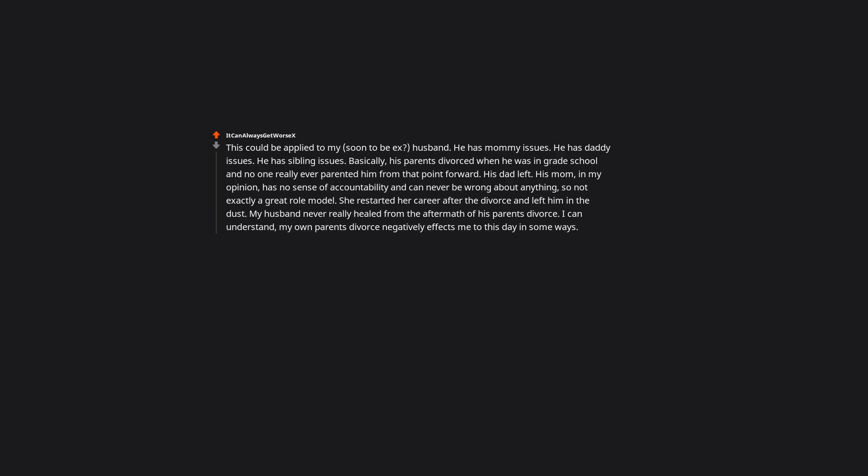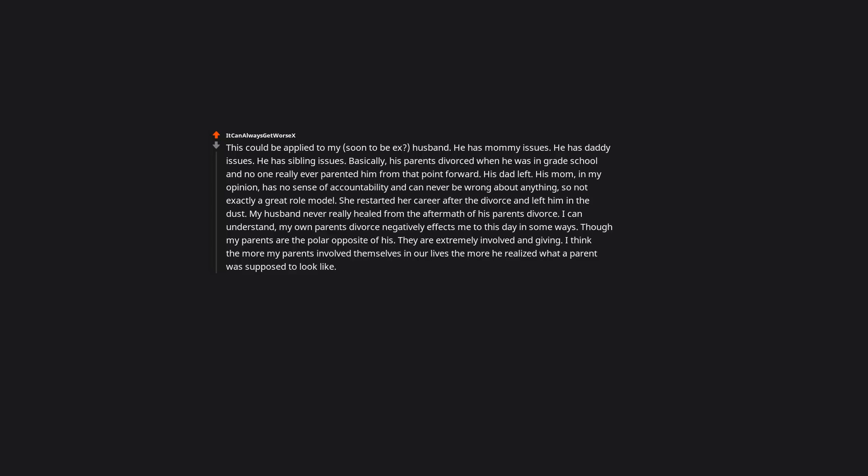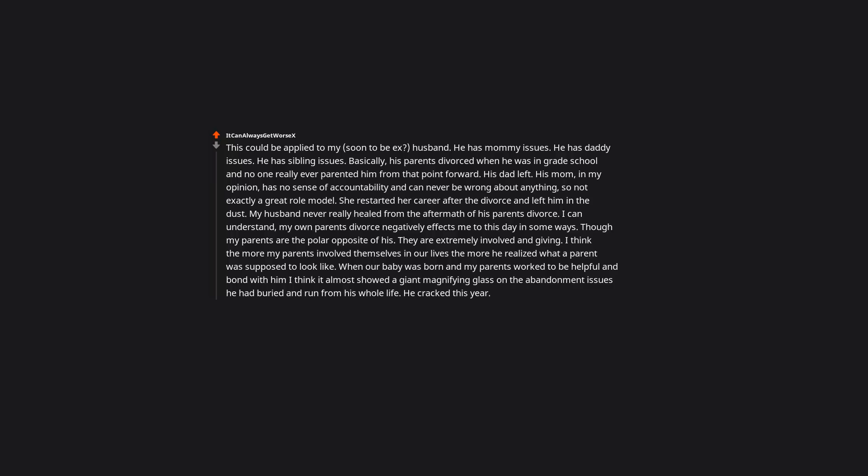My husband never really healed from the aftermath of his parents' divorce. I can understand - my own parents' divorce negatively affects me to this day in some ways, though my parents are the polar opposite of his. They are extremely involved and giving. I think the more my parents involved themselves in our lives, the more he realized what a parent was supposed to look like. When our baby was born and my parents worked to be helpful and bond with him, I think it almost showed a giant magnifying glass on the abandonment issues he had buried and run from his whole life. He cracked this year, ran away with someone, threw me and my loving family away, but briefly got the attention he was yearning for from both his absent parents in his time of crisis. That didn't last too long. He burnt our marriage and the life we had built over 10 plus years to the ground. He felt so sad and wanted me to feel as badly as he did. Though, any warmth he enjoyed from doing so quickly dissipated.